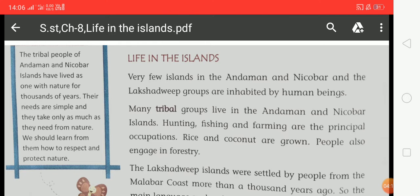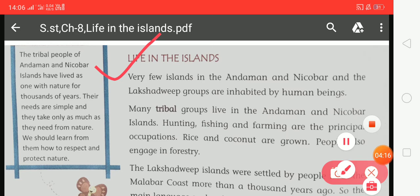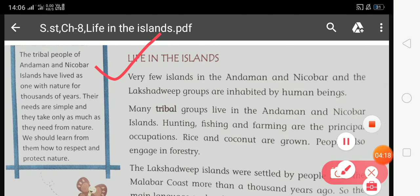Now we will read this paragraph. Very few islands in the Andaman and Nicobar and the Lakshadweep group are inhabited by human beings. Many tribal groups live in the Andaman and Nicobar island — hunting, fishing, and farming are the principal occupation. Rice and coconut are grown. People also engage in forestry.